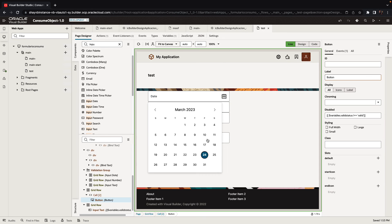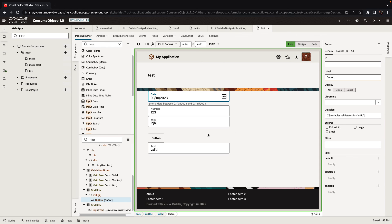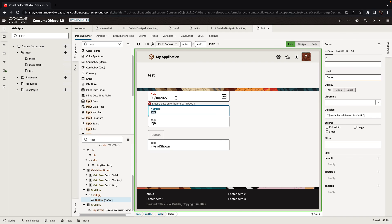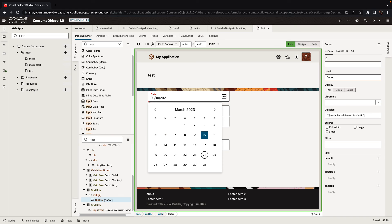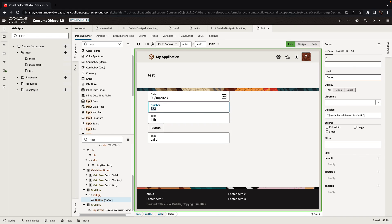Same goes for the date. If it's a valid date in our range, the button is available. But if I put in something that is outside of the range, the button is disabled and I can't press it. Only when everything on the page is valid can I press the button.